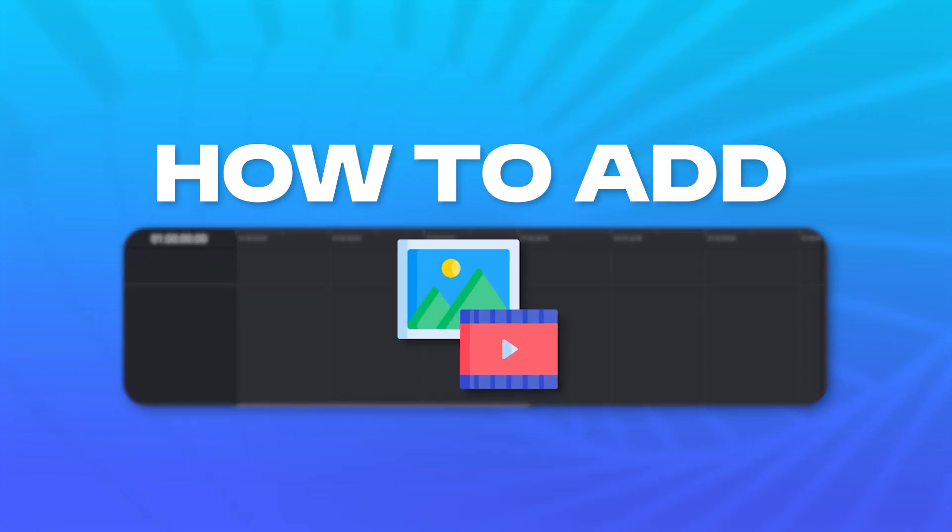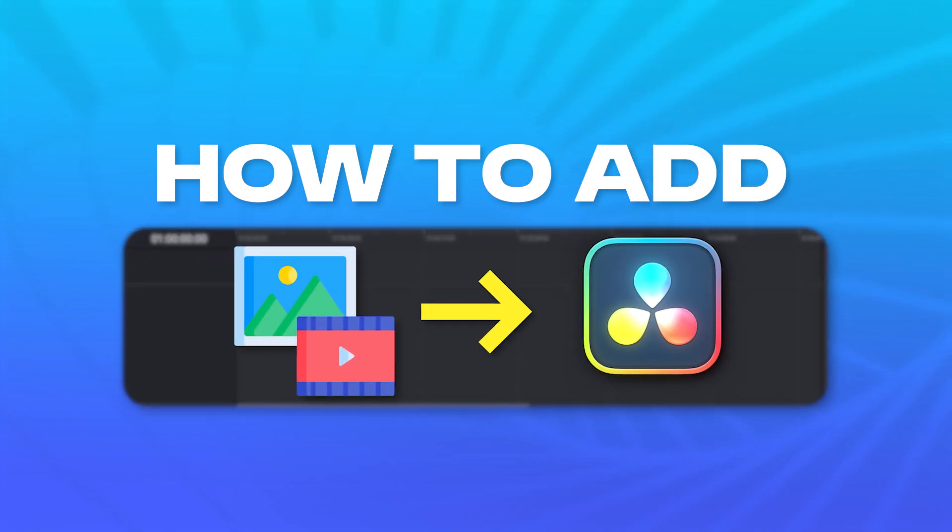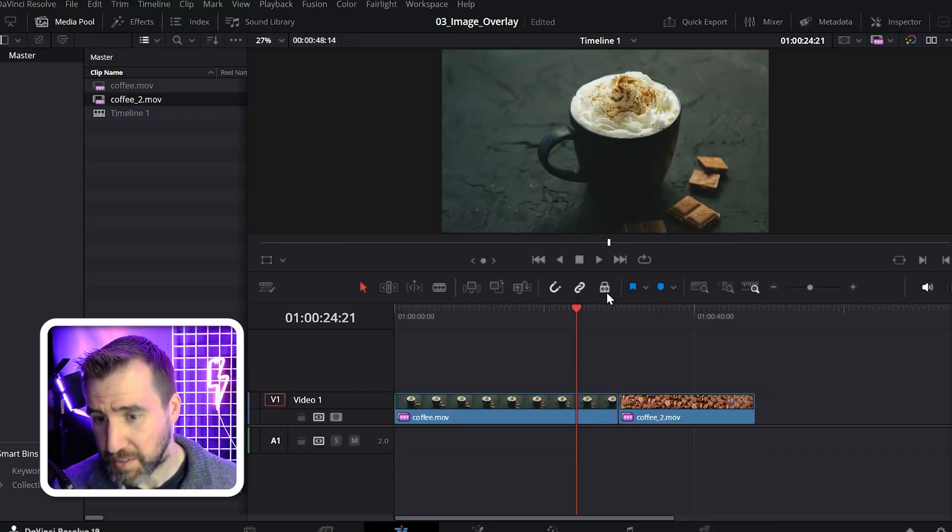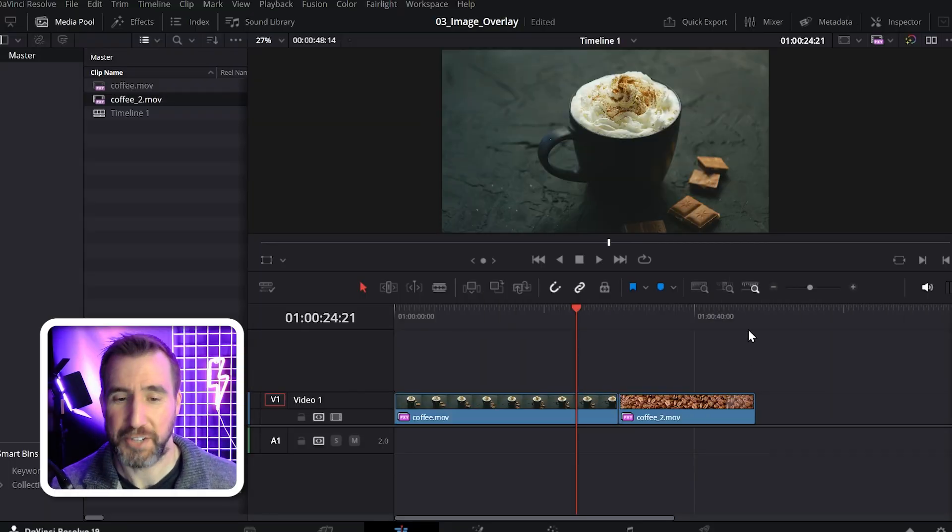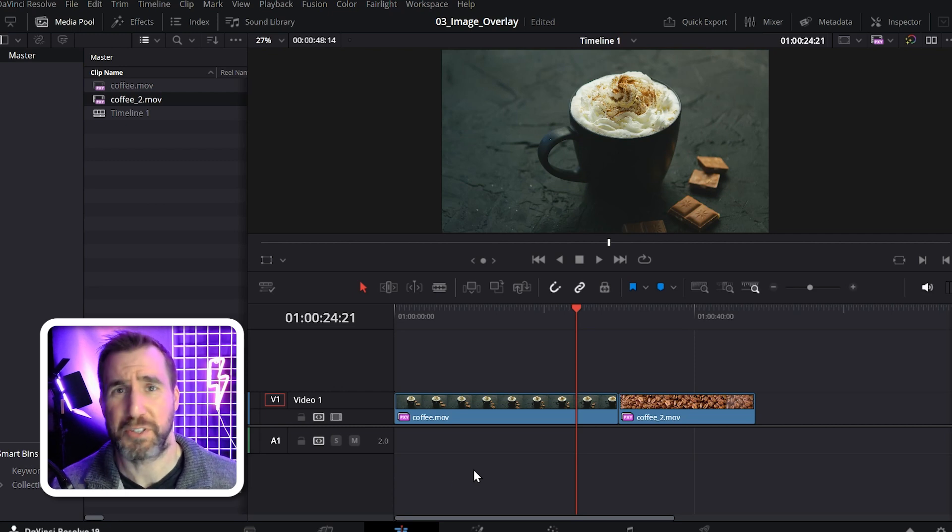Today we'll look at how to add an image on top of your video in DaVinci Resolve. I have a DaVinci Resolve project created here, and I'm on the edit page, which is where I do most of my work.